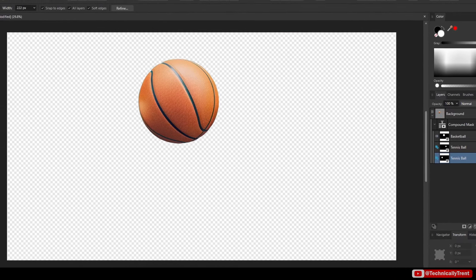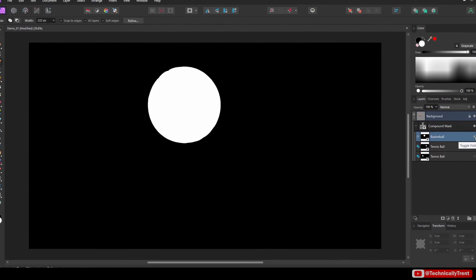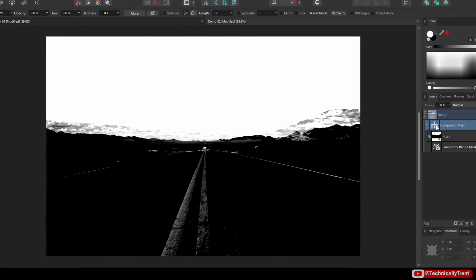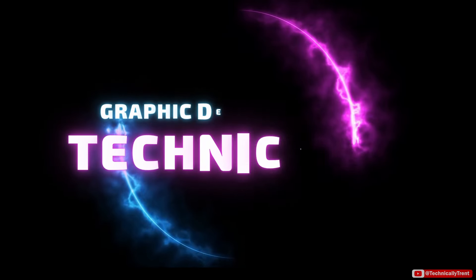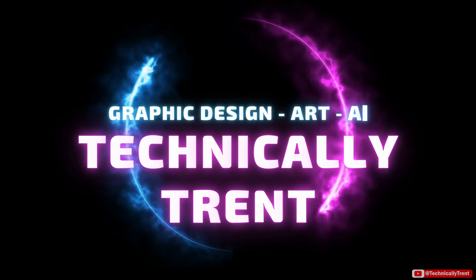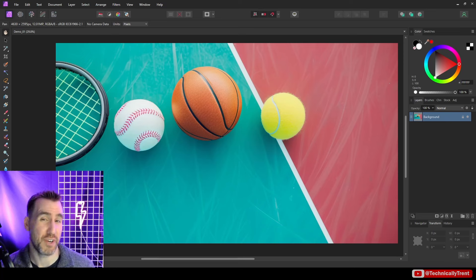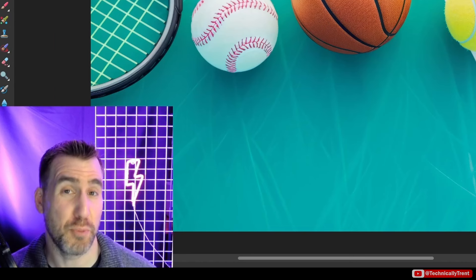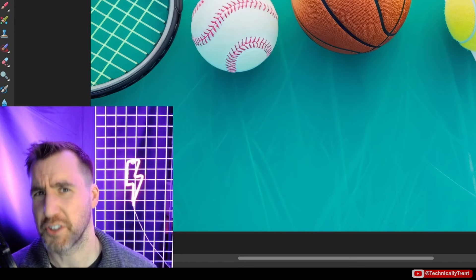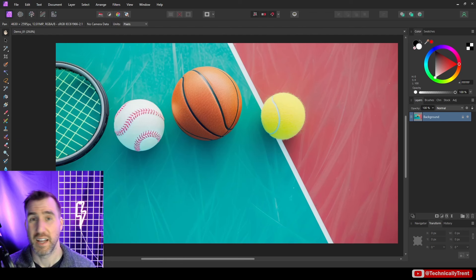Masking is an important technique for isolating parts of your images in Affinity Photo. Today we'll look at how to do this with compound masks. What's up guys, it's Trent, and today we're talking about compound masks in Affinity Photo. This was released in version 2.0, so make sure you're on that edition of the software if you want to use this feature.